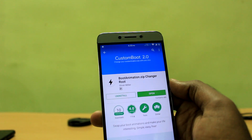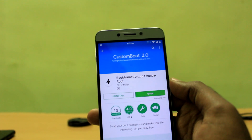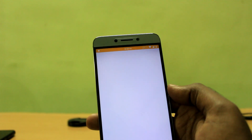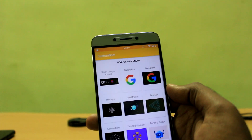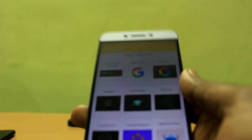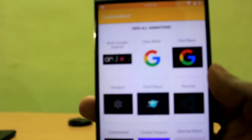All you got to do is just download an application from the Play Store. It's known as the Boot Animation Zip File Changer. I will leave a link to it in the description below, so check it out.